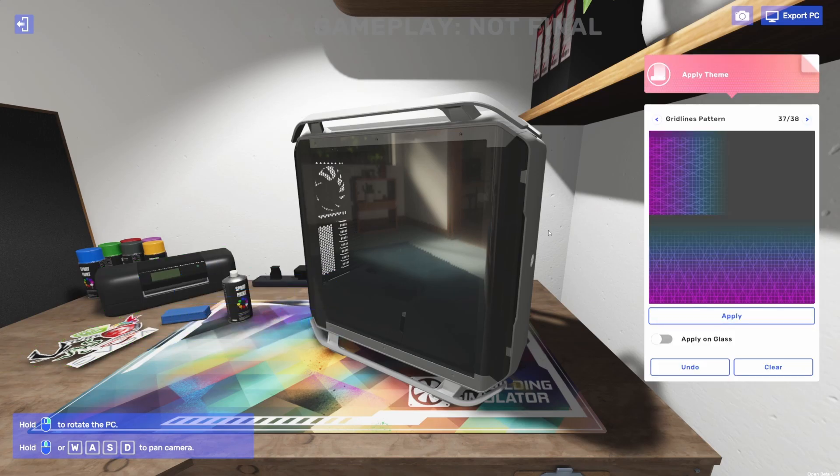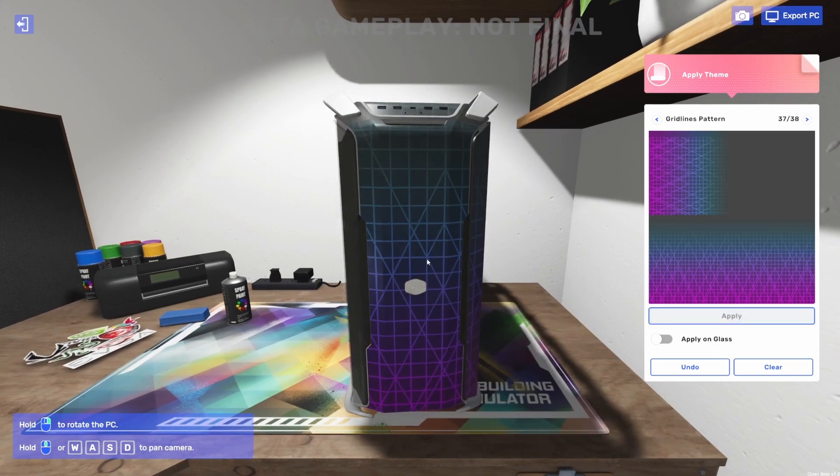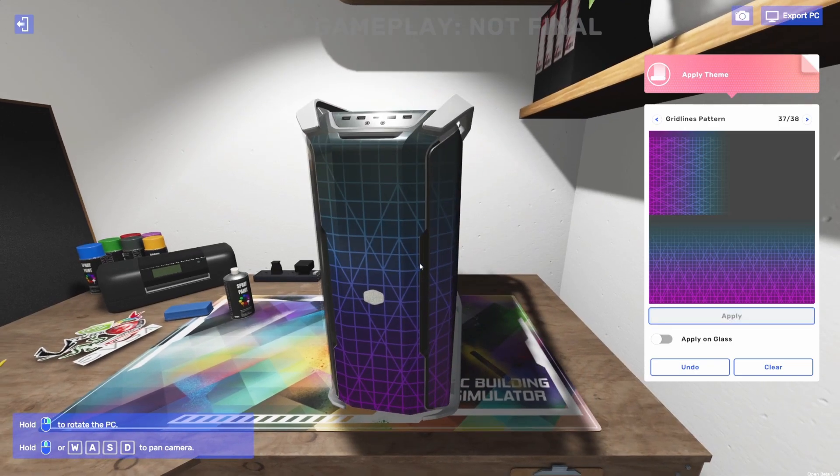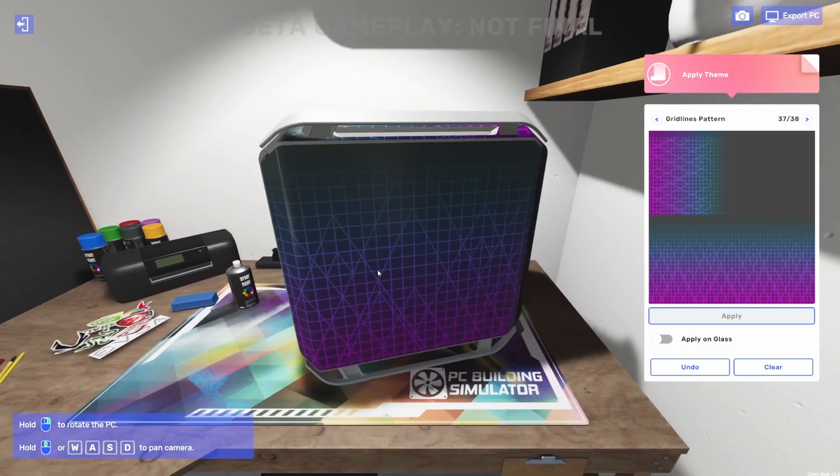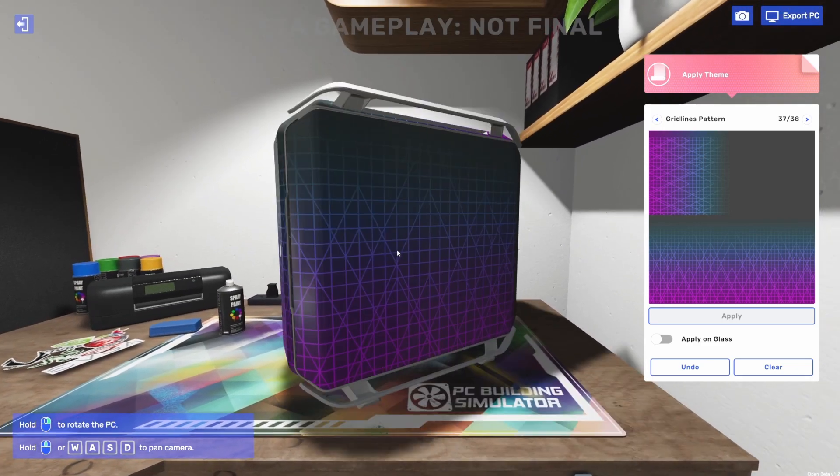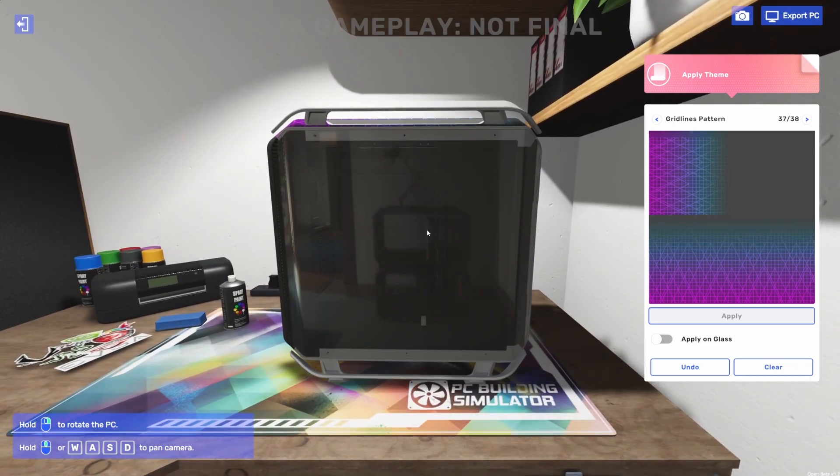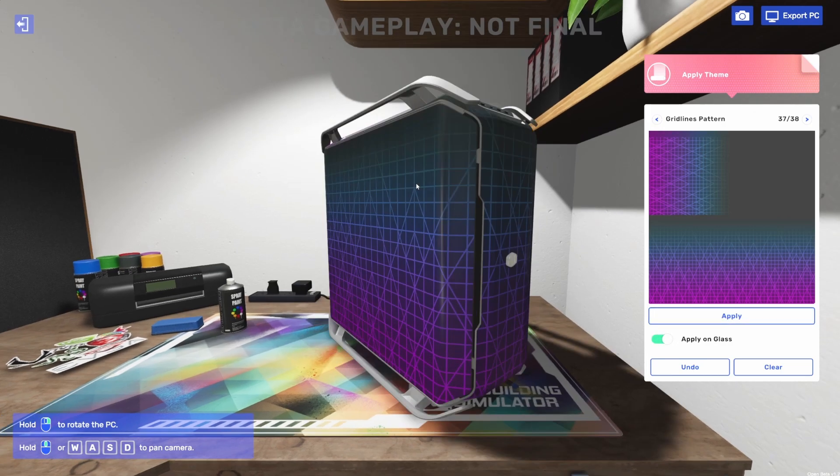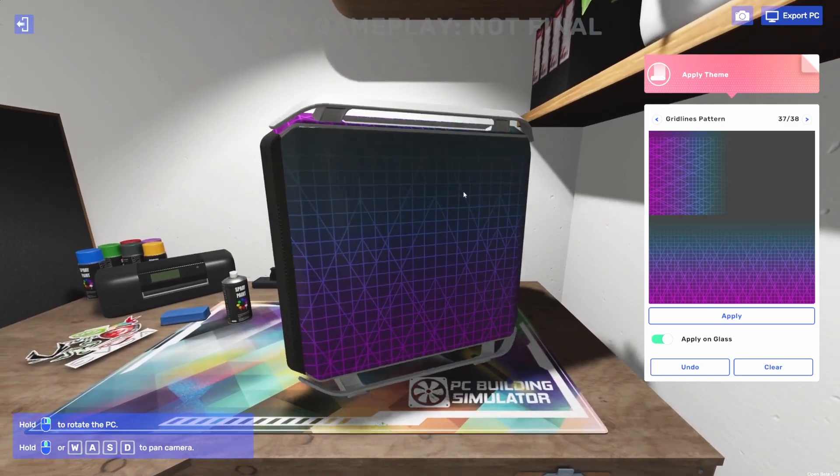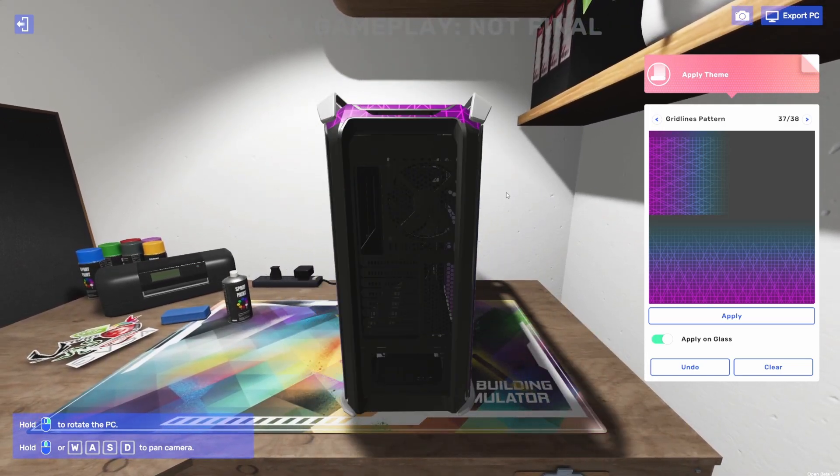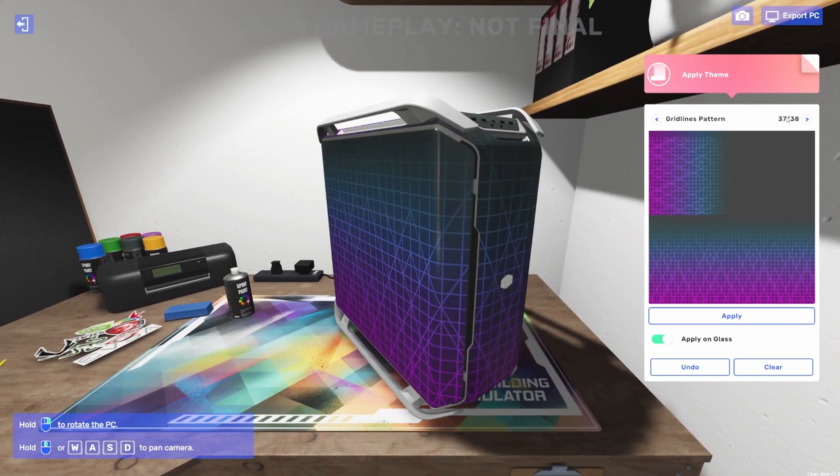I'm going to start with themes. We can hit apply and boom! We've got a theme on the front, the top, and the back side panel. Now we don't have anything on the glass. We can change this setting here, apply on glass. That's going to be on all of the different modes. And hit apply again. And now we have our theme across our glass. So if you didn't want the transparent side panel, there you go.